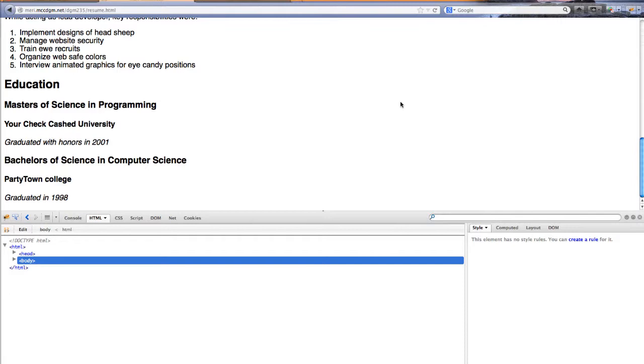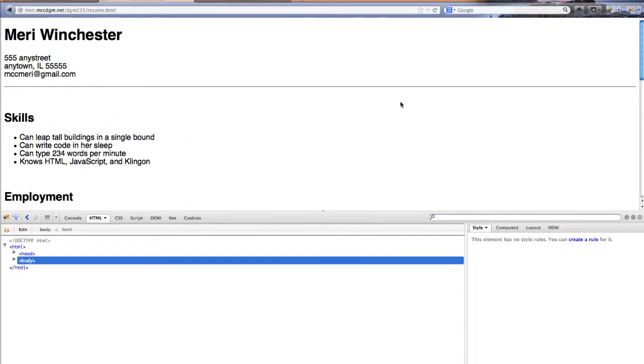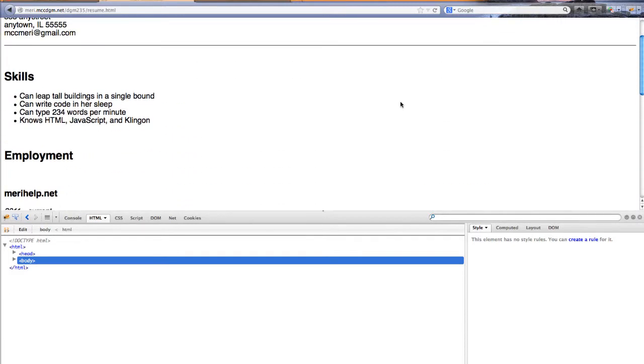But my students have the assignment of creating a real resume that they are going to learn to style with cascading style sheets. And this will be the first time that they are applying cascading style sheets.